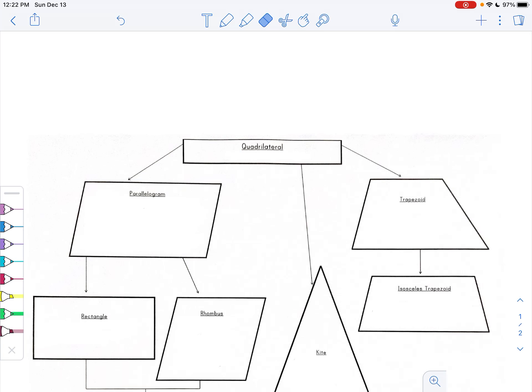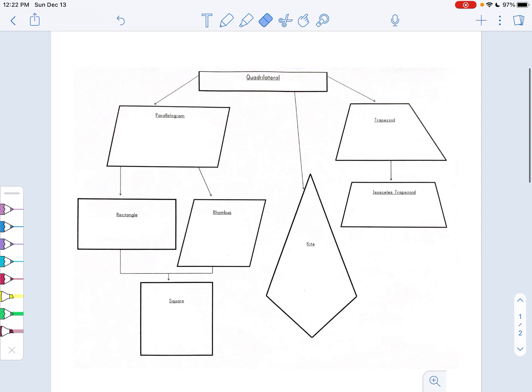Hi! We're going to create a family tree on quadrilaterals. This is a great study tool for this unit — it summarizes all the different characteristics and properties of the various quadrilaterals that we studied. If you want, you can have a blank sheet of paper out and recreate the structure of the family tree that you see here, or you can print this from the agenda for the week under Monday.